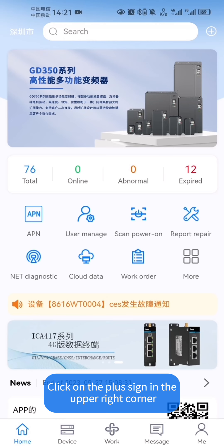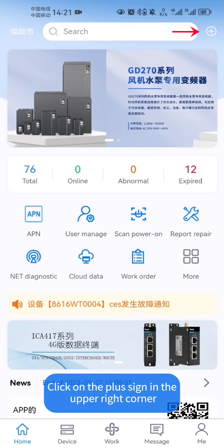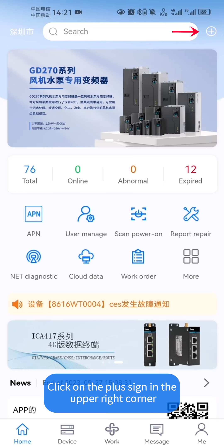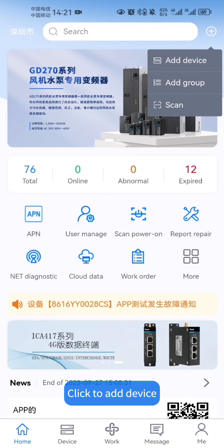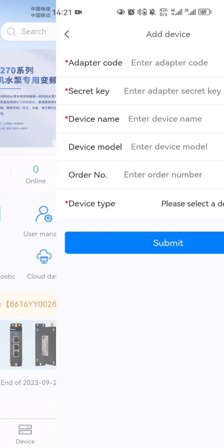Open the app. Click on the plus sign in the upper right corner, then click to add device.